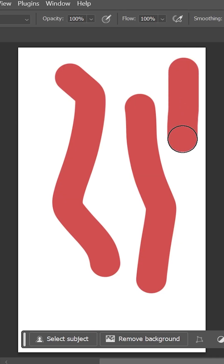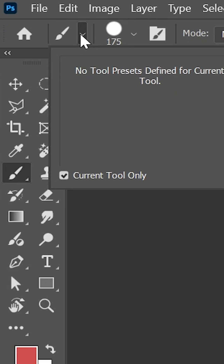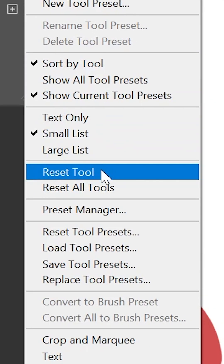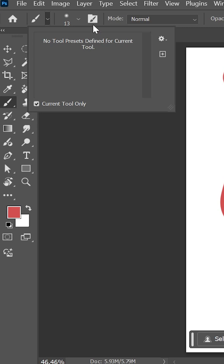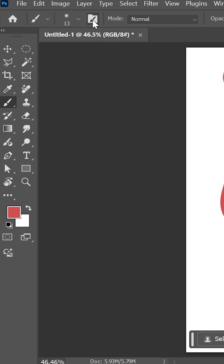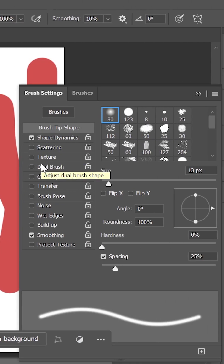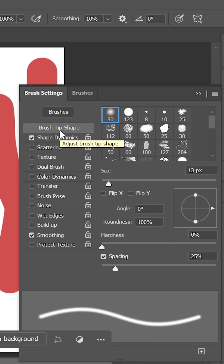If that doesn't fix it, then try resetting the brush — click on the drop-down menu, then click on the gear icon and choose Reset Tool. Additionally, click here to open the Brush Settings panel and turn off any unwanted effects applied to the brush.